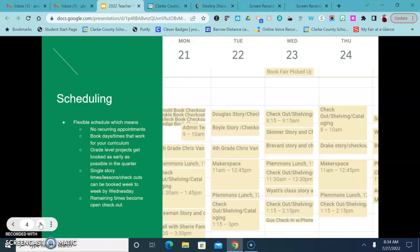So book days and times that work with your curriculum. If we're working on a grade level project, it's great to get those on the calendar at the beginning of the quarter if we can so that teachers who are just wanting to schedule week to week can find the times that work for them.